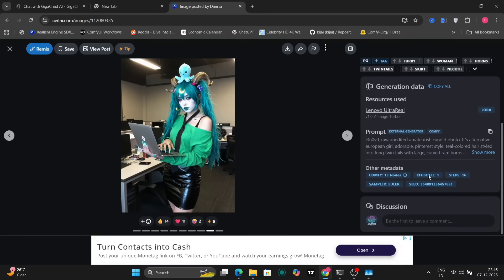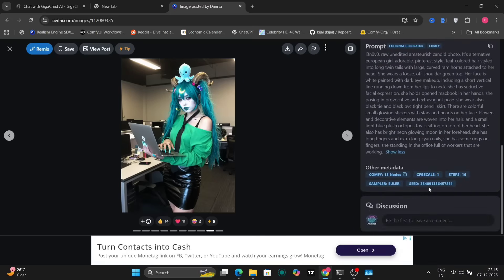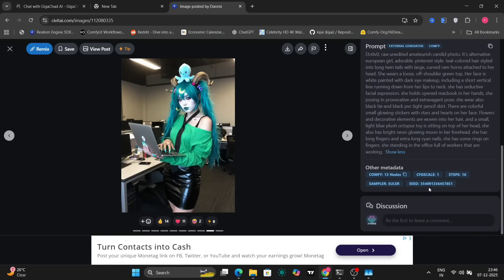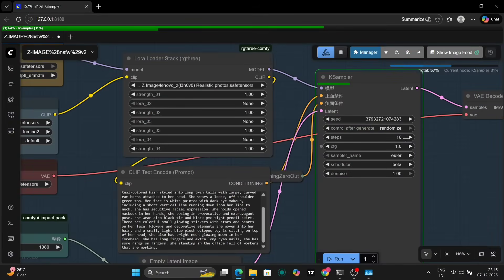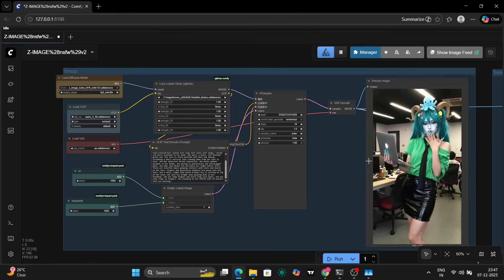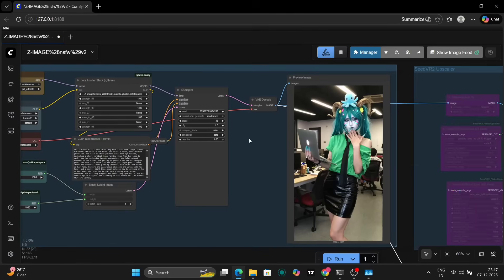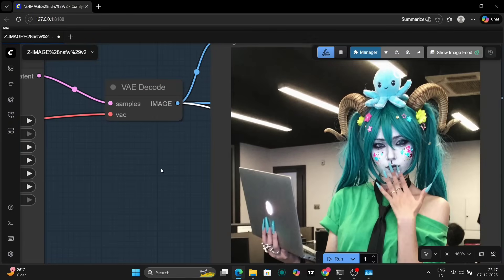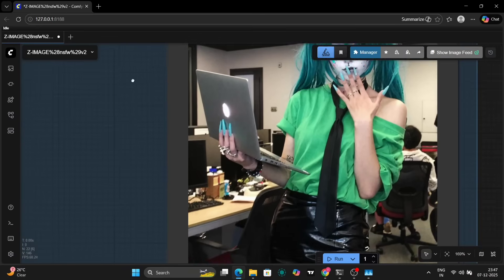I'm currently using this specific LoRA, and as you can see on the Civitai page, it recommends using 16 steps. So I'm also testing image generation using 16 steps in the sampling process. I'll provide a direct link to this LoRA's Civitai page in the description so you can easily access and download it if you're interested. I've updated the number of steps, the sampler, and all the relevant settings according to the LoRA's recommendations.